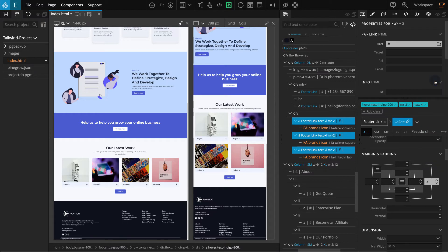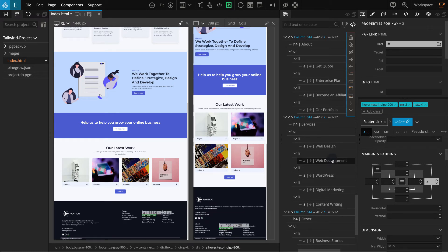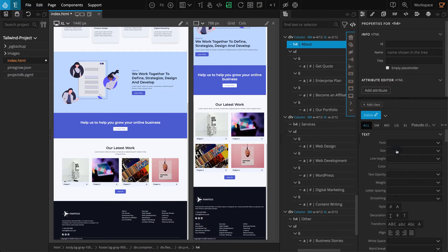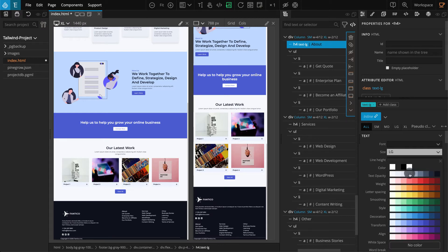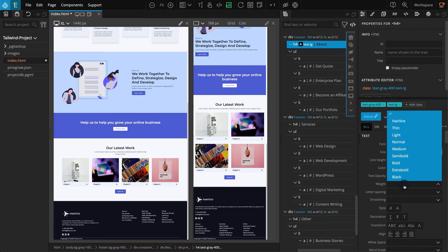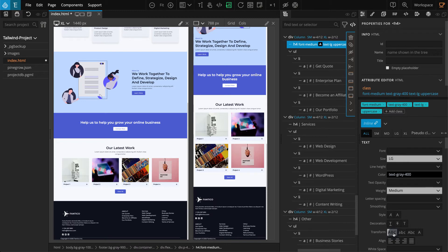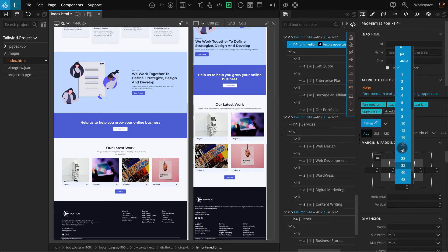Now we're done with this. Let's move on to the other 3 columns. These 3 columns have similar content — one title text, and a list block which contains links. Select the first H4 title text. Go to the Properties panel. Go to the Text section, and for Size, select Large. For Color, select Gray 400. For Width, select Medium. For Transform, select Uppercase. Now go to the Margin and Padding section. For Margin Bottom, select 8.